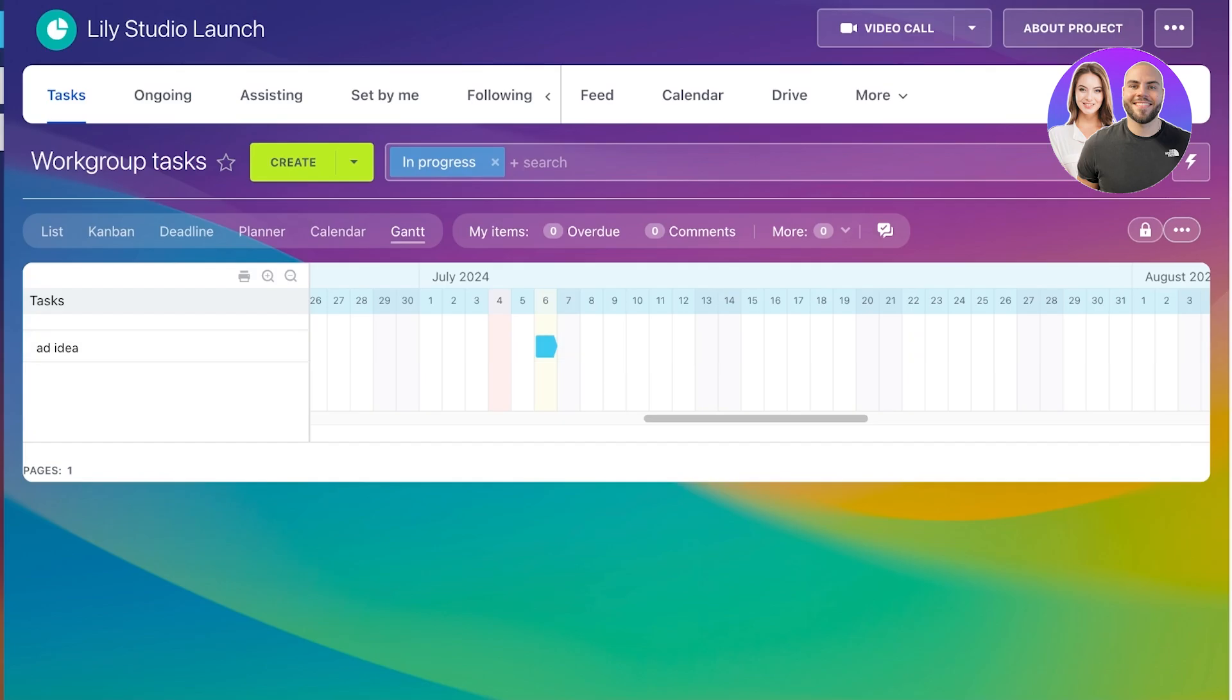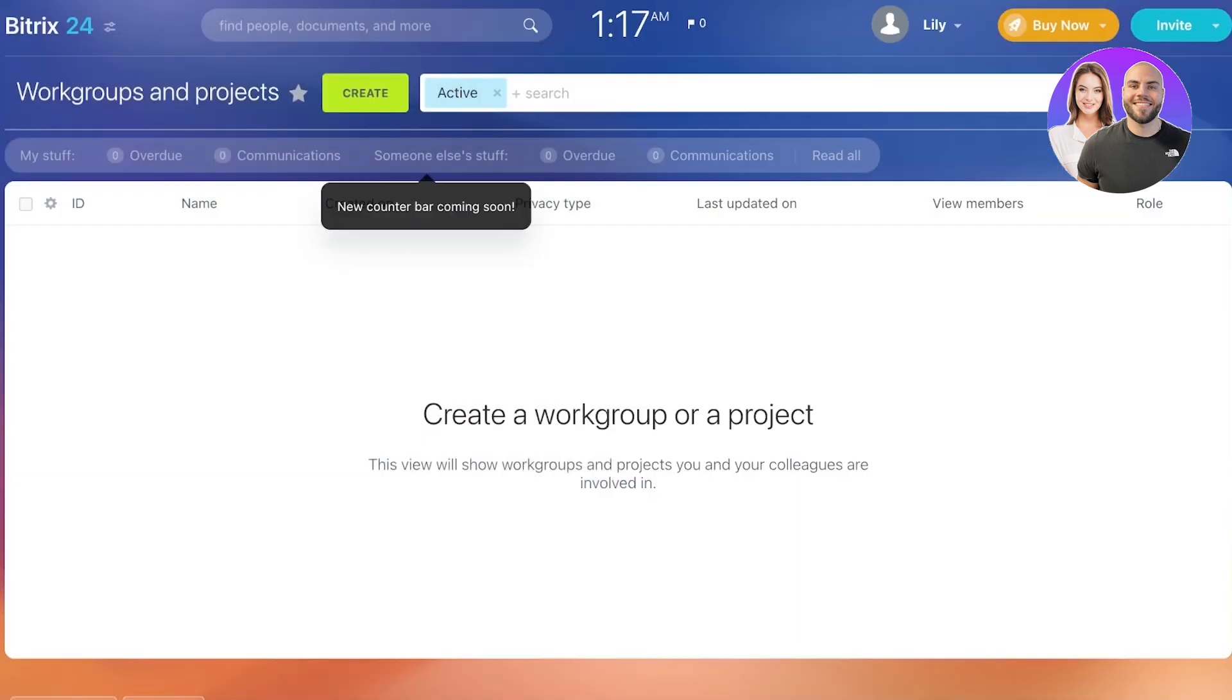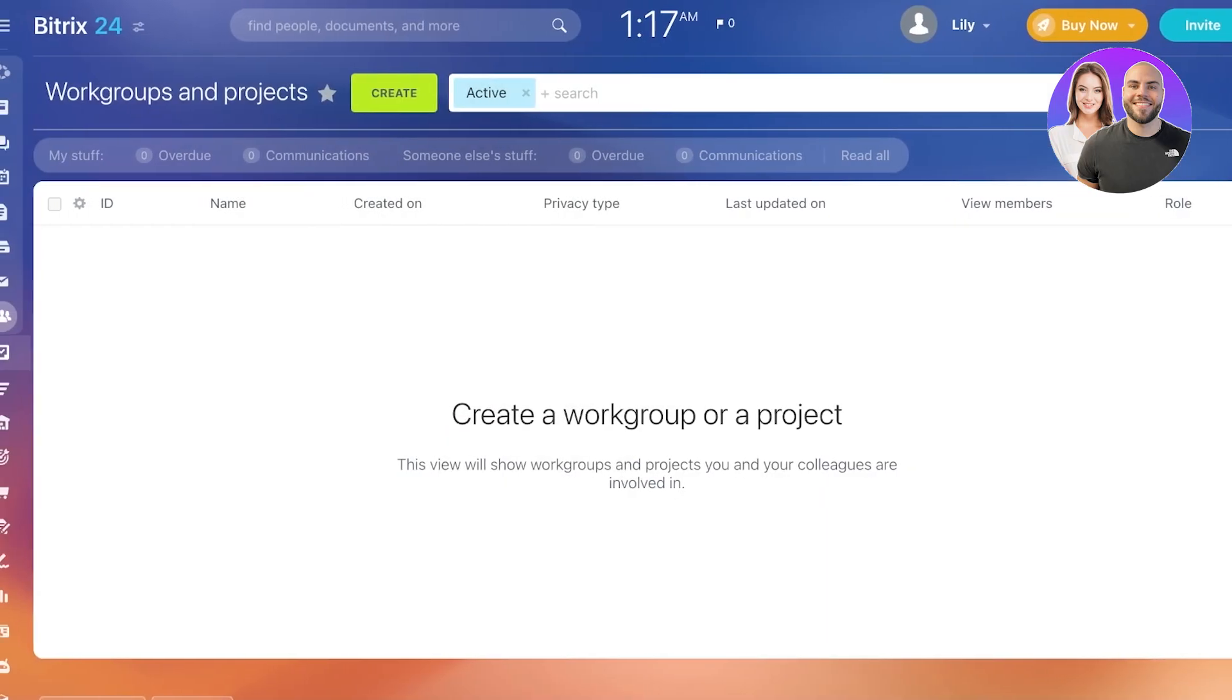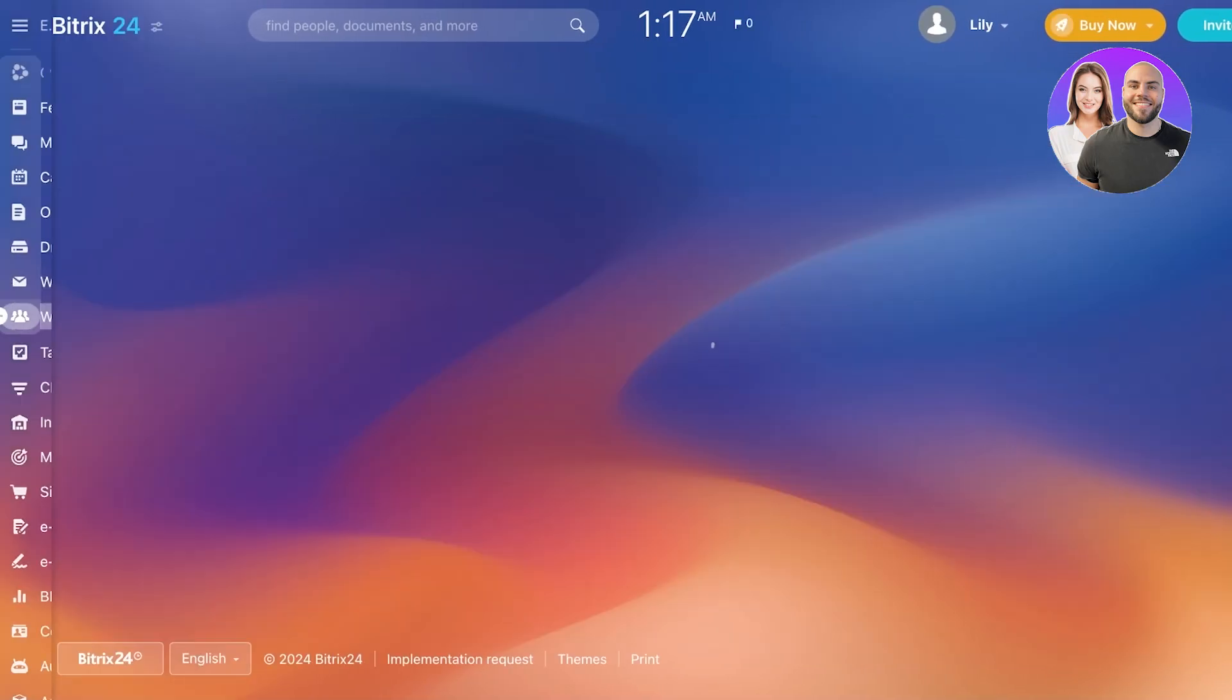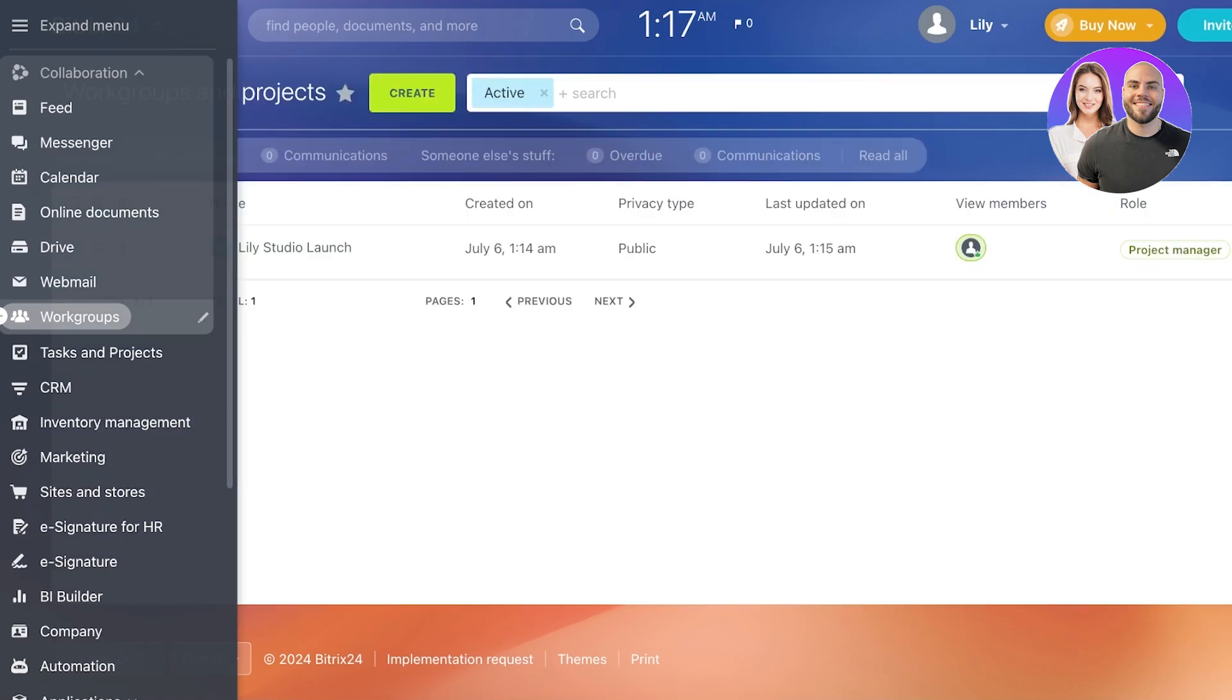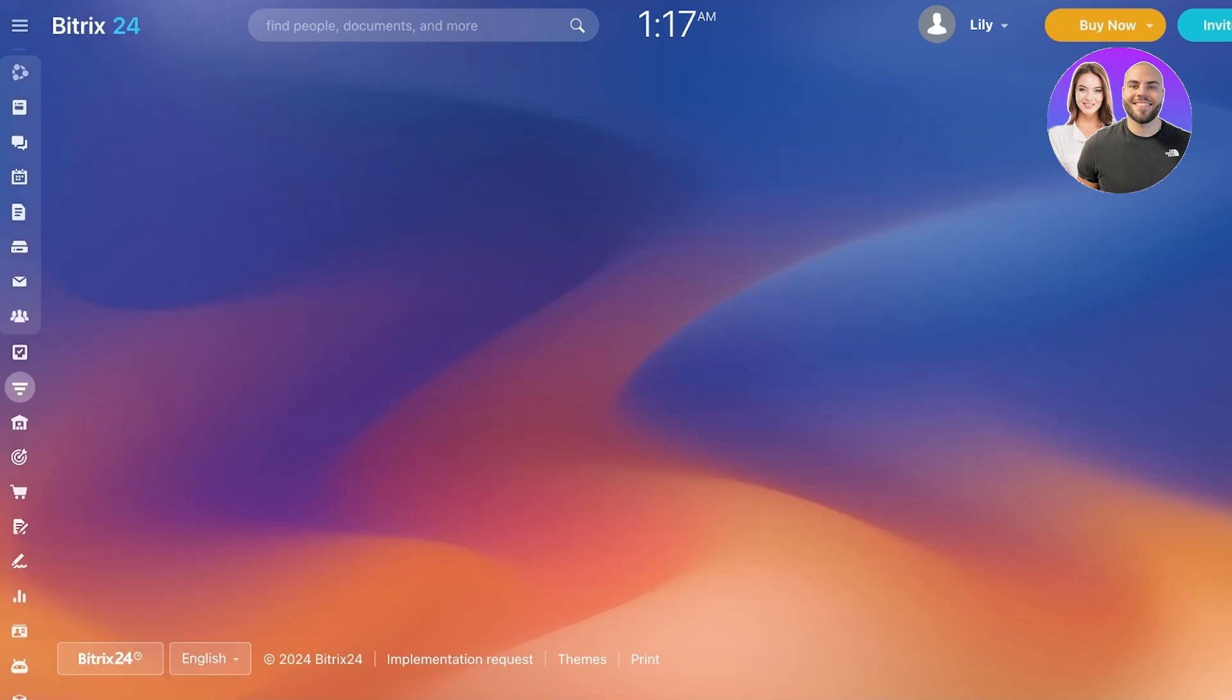Now, once you have completed setting up your first project, you can get started with some of the other features of Bitrix 24. This includes things such as CRM, and you can access that by simply clicking on CRM on the left panel over here.